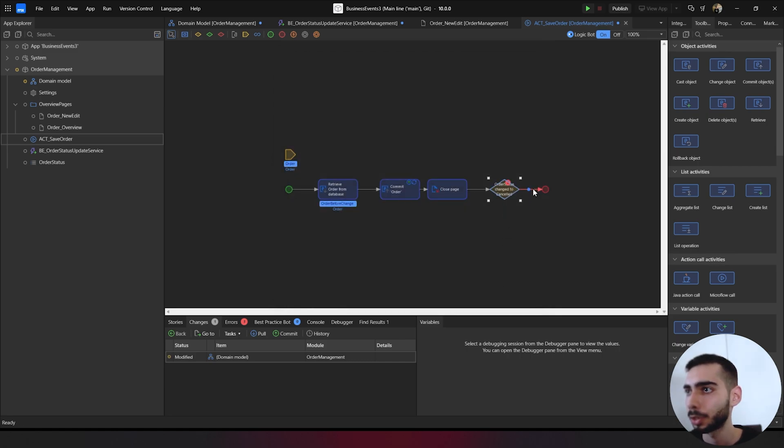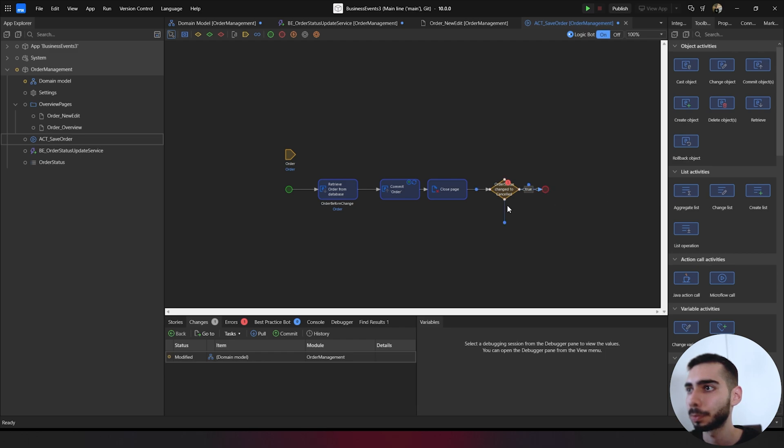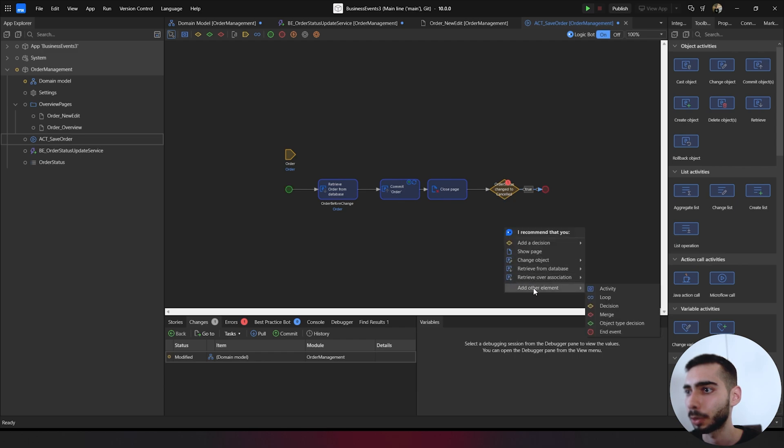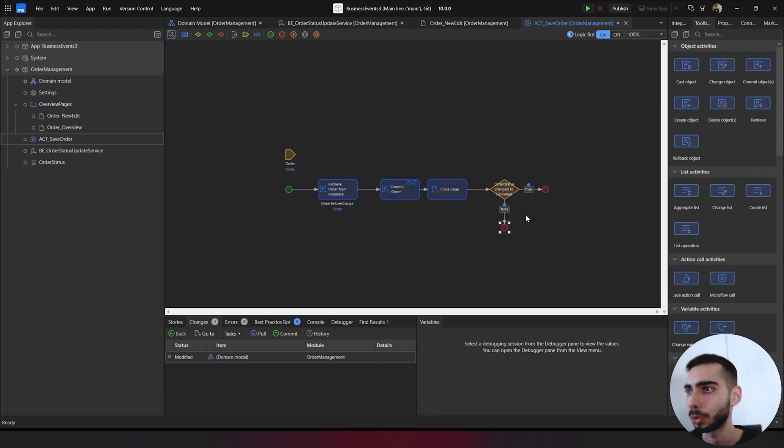To the right side, we are going to select the condition value as true. And below, let's add other elements and events. And it should automatically appear as false.